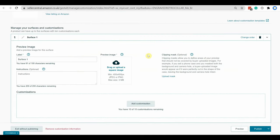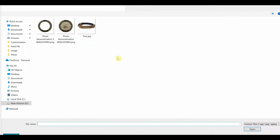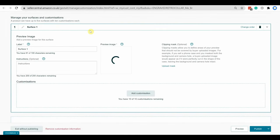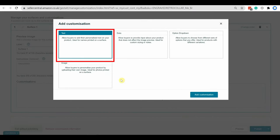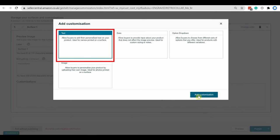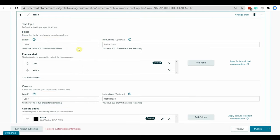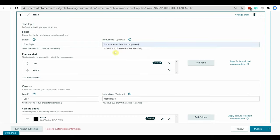At first we need to select an image for customization. The image should be 400 by 400 pixels. After uploading the image for adding customization, we are selecting text as we are creating the text customization option. Then you need to select label for font and font color. Here I am selecting the label as font style. You can add instruction for your customer. Here I am selecting choose a font from the drop down.